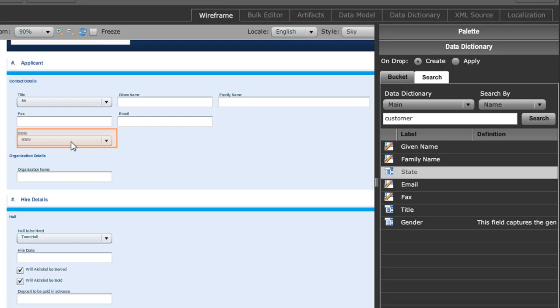This not only gives you a common vocabulary to describe all the data and communicate this with the business, but it also allows you to drive consistency of the way in which you collect data across all of your forms and the integration with that data into back-end systems.